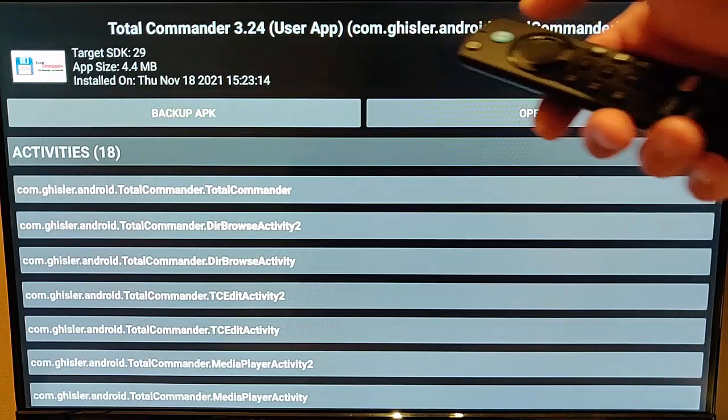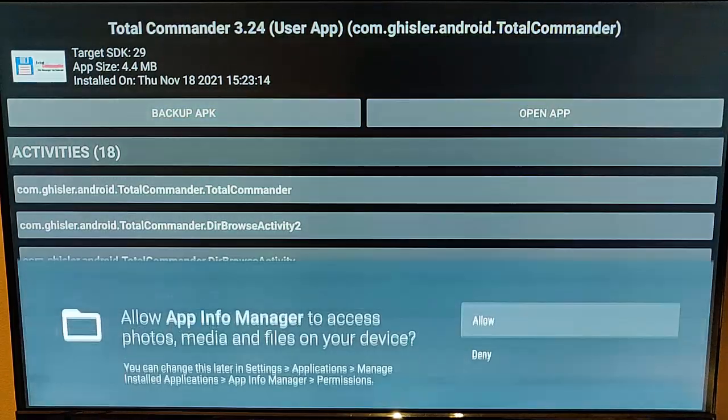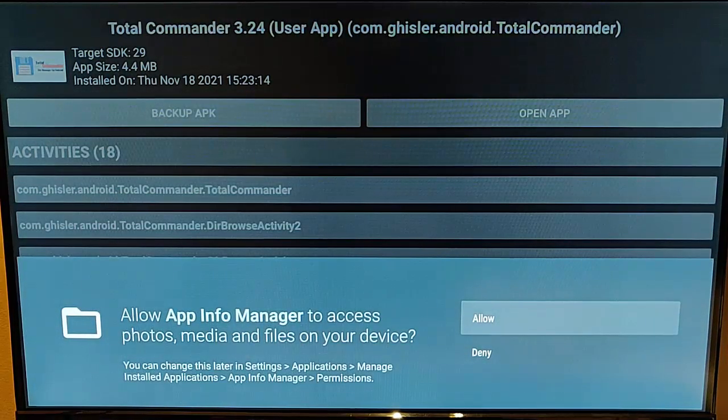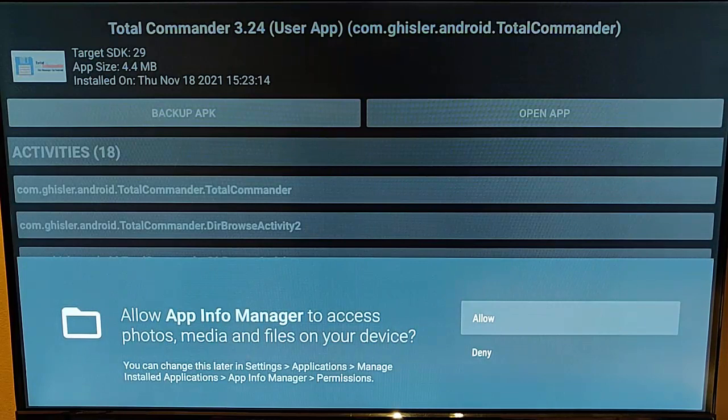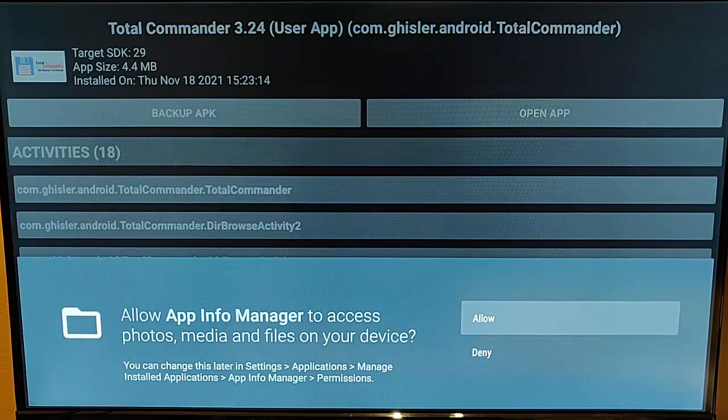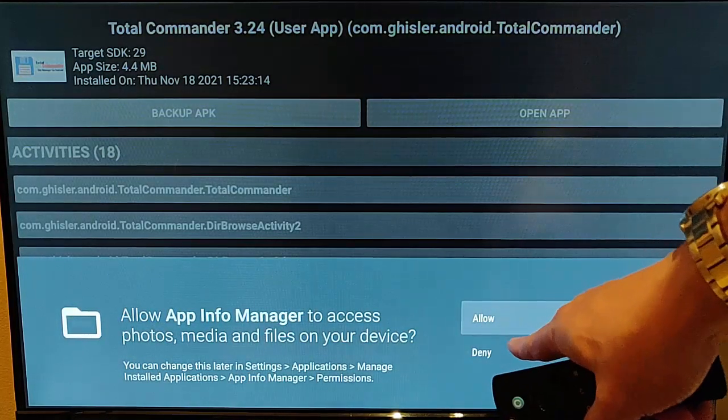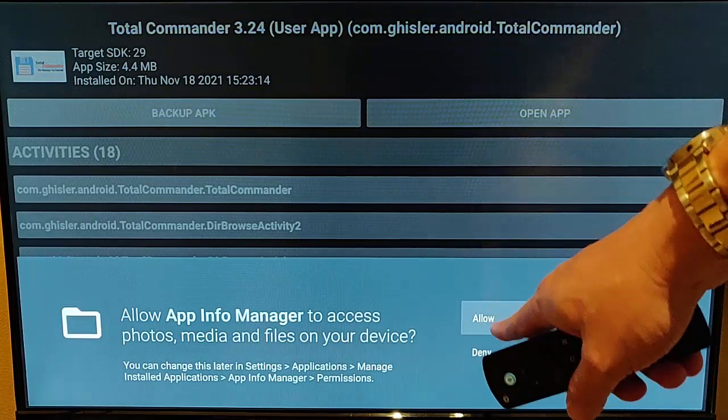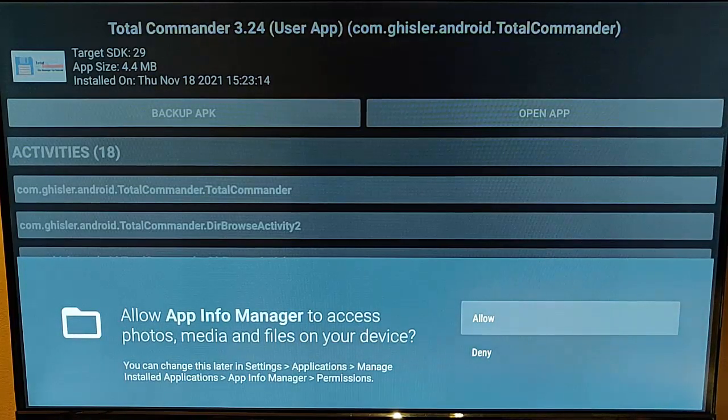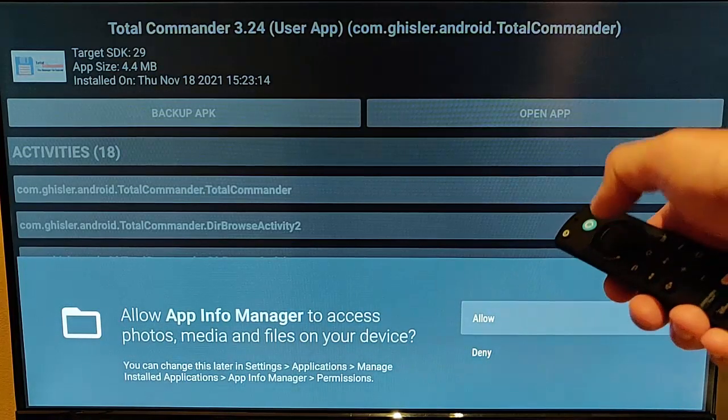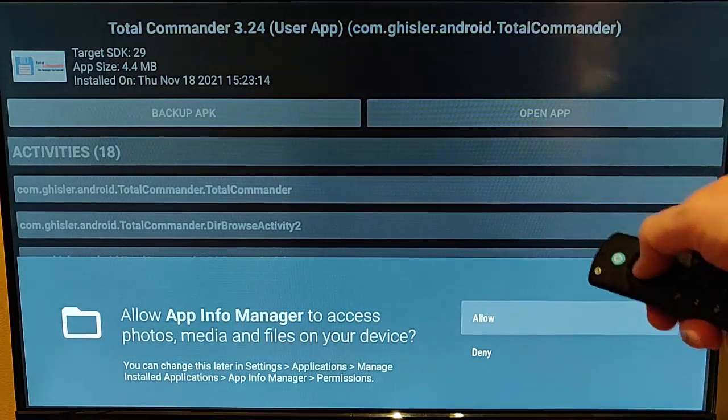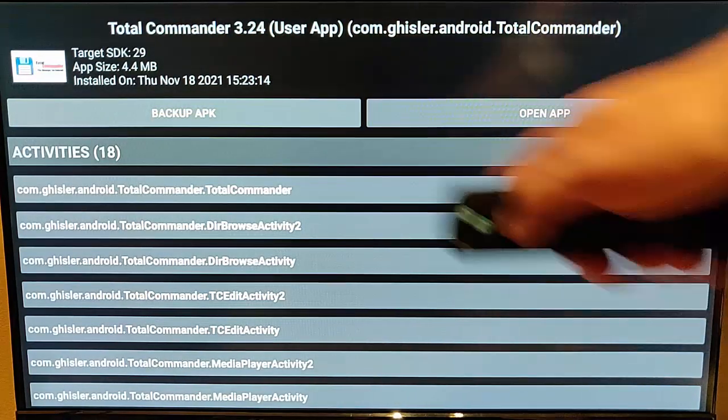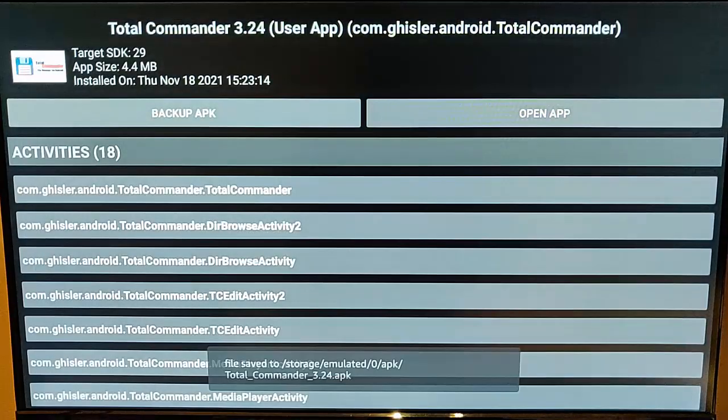So if I highlight back up the app, middle button on the remote control, now it's asking us to allow App Info Manager to access photos, media, and files on your device. This is very important, you must allow it. If you don't allow it, then the backup simply won't work.